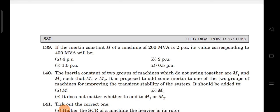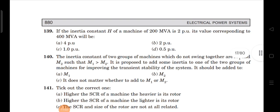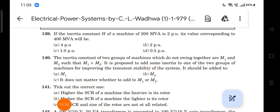Next, question 139: if the inertia constant H of a machine of 200 MVA is 2 per unit, find its value corresponding to 400 MVA. Using M = S·H/(π·f), S·H is constant, so S is inversely proportional to H. Here S is doubled (200 to 400 MVA), so H is halved: H = 2/2 = 1 per unit. Option A is correct.